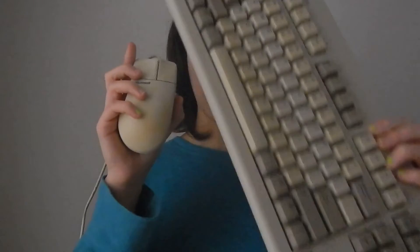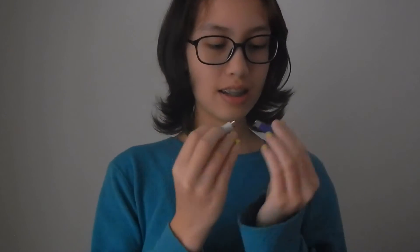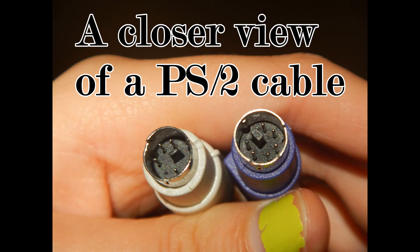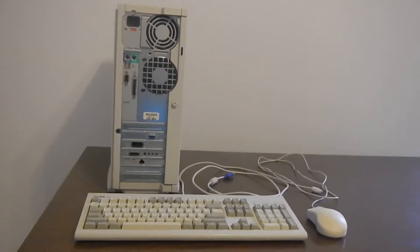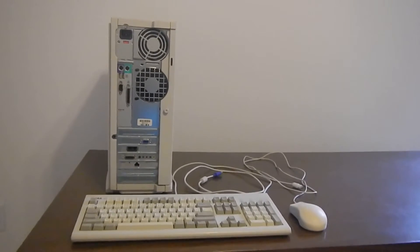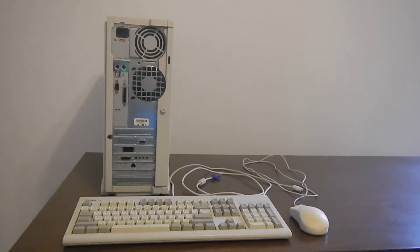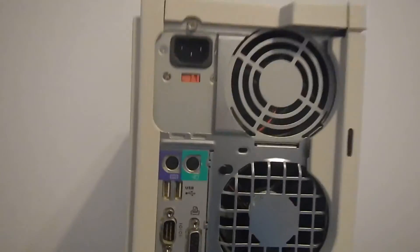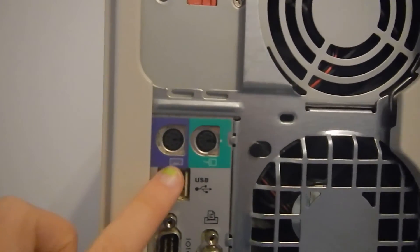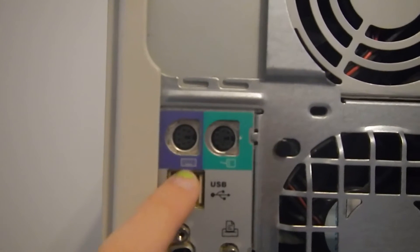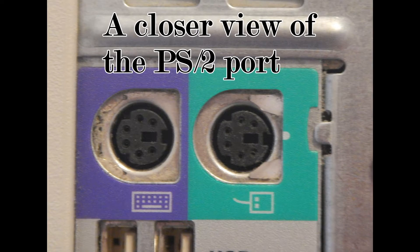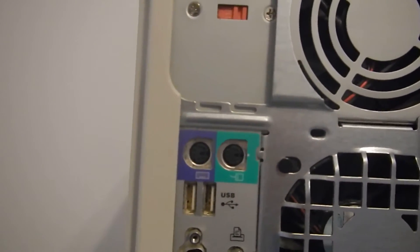This mouse and keyboard are attached to the computer by PS2 cable. This is what a PS2 cable looks like. I'm going to show you how to install the keyboard and the mouse to your computer. First, I'm going to install the keyboard. As you can see right here, for the PS2 cable port, it has a little keyboard symbol — that's what I'm going to plug the keyboard into.